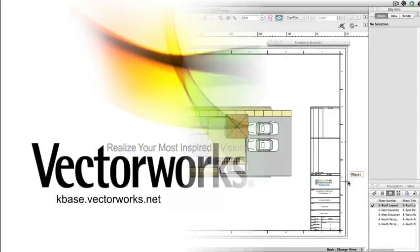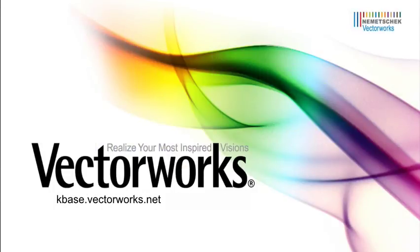Thank you for joining us, and if you'd like more information on creating a custom title block, please see the Custom Title Block video found on kbase.vectorworks.net. Thank you, and have a great day.